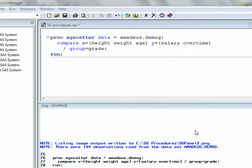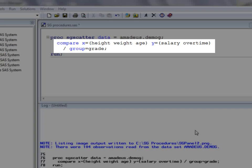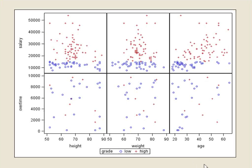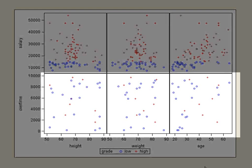The SG scatter procedure produces scatter plots; however, rather than limiting us to just two variables as in a traditional scatter plot, proc SG scatter allows us to create a panel of scatter plots comparing pairs of potentially any number of variables. There are three plotting statements that can be used, each producing a different type of panel. The compare statement allows us to define the variables to be placed on the horizontal, or x-axis of the panel, and the vertical, or y-axis of the panel. Running this code generates a PNG file containing the requested panel of scatter plots. Notice that the axis scales are shared between the plots in the horizontal and vertical directions.